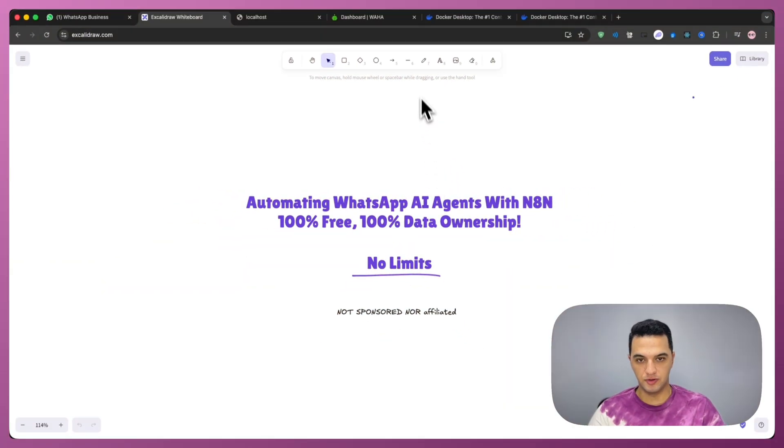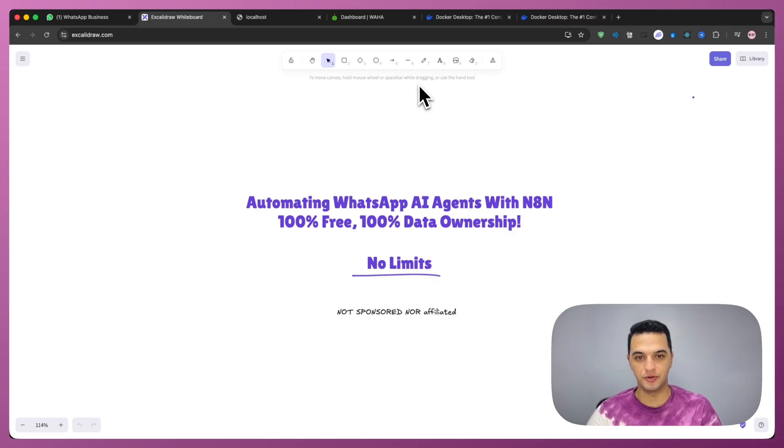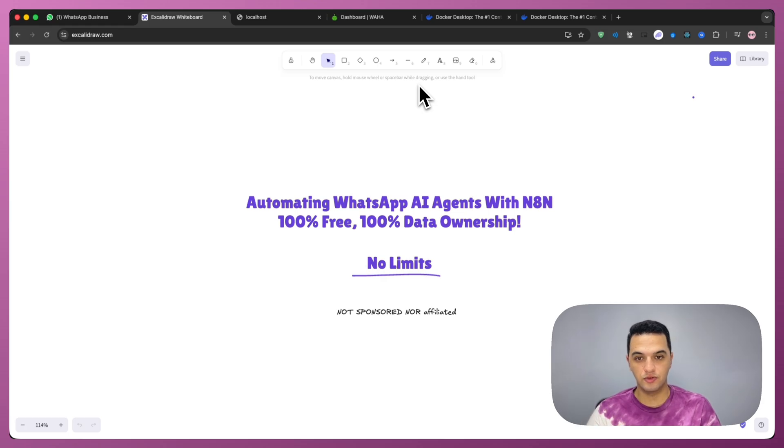Hi everyone, I'm Hadidiz. And today, I'm going to show you how to freely connect WhatsApp with n8n, how to send and receive WhatsApp messages, and how to build a custom AI agent trained to answer your customers fully automated.